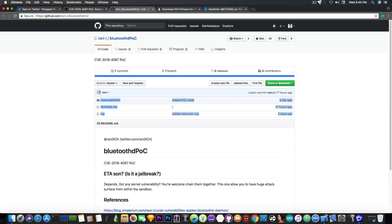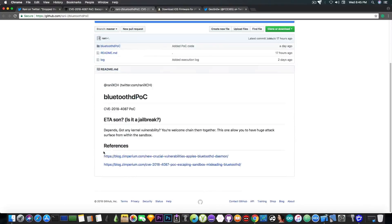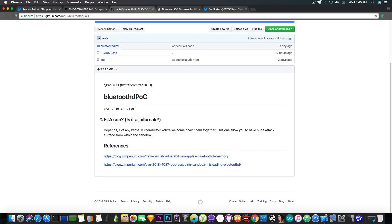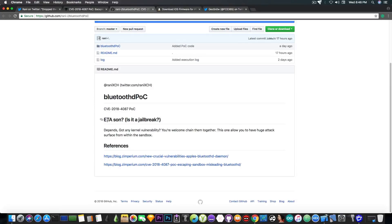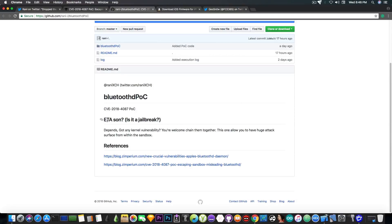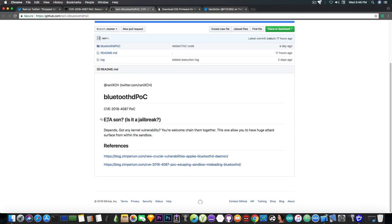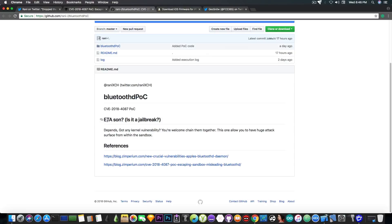However if you're interested in this the project is available. He says here quote ATA soon is it a jailbreak? It says depends. Got any kernel vulnerability you're welcome to chain them together. This one allows you to have a huge attack surface from within the sandbox. So although it's not a kernel exploit which is pretty much needed for Electra to be updated for iOS 11.2 and iOS 11.2.2, it's still something good because it gives you the attack surface so that you can start poking around with the iOS and try to find the vulnerability that you need which was pretty much impossible until this was released.